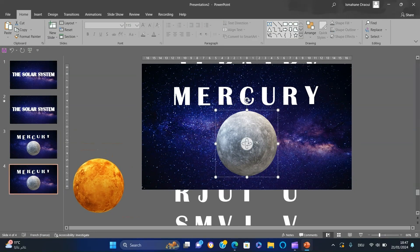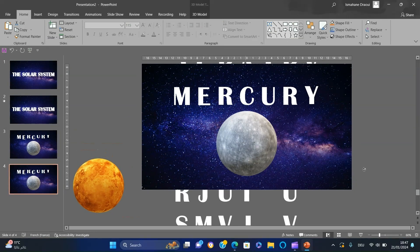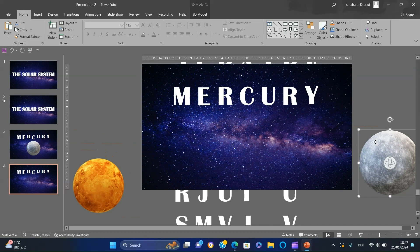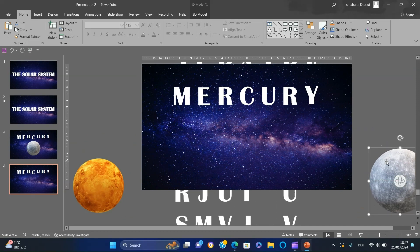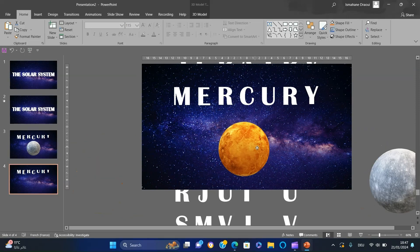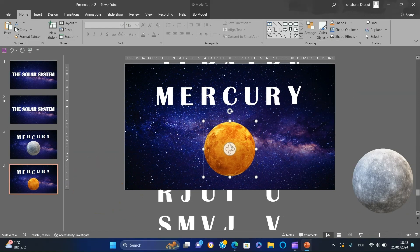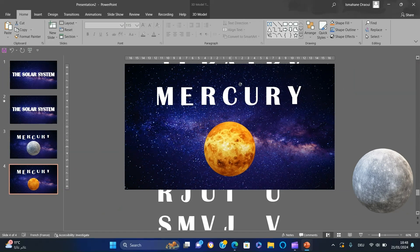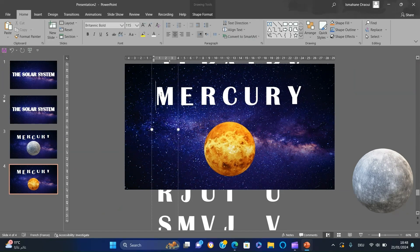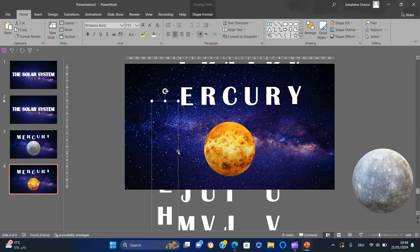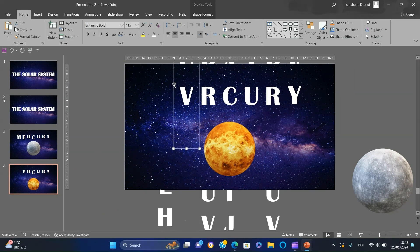Duplicate the slide, decrease the size of Mercury and position it at the bottom right. Increase Venus, position it at the center, and change the view. Move the columns to form Venus.